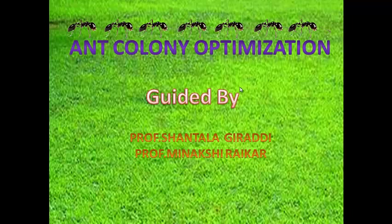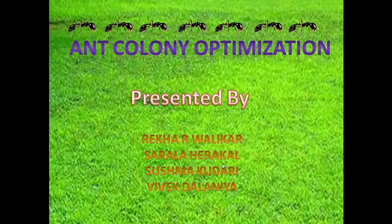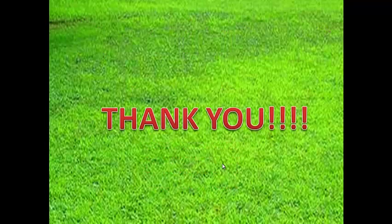The project has been guided by Professor Shandala Giradi and Professor Meenakshi Raikar, and presented by Rekhar Walikar, Sarla Herakal, Sushma Kuduri, and Vivek Dalaniya. Thank you.